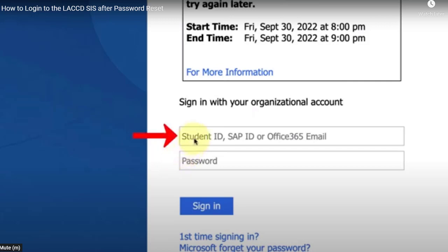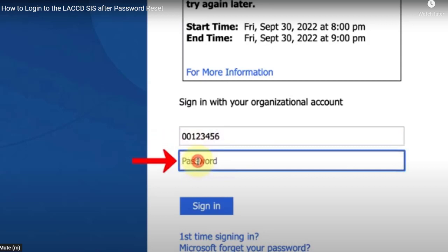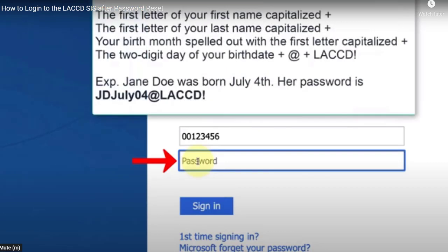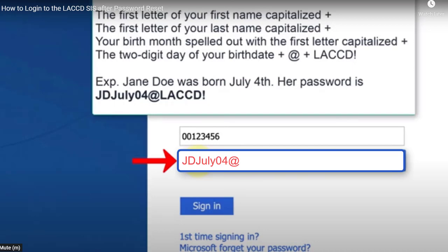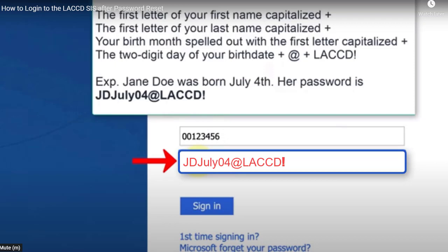In the top box, you're going to enter in your student ID, and in the bottom box, you're going to enter your default password. The default password consists of the first character of your first name capitalized, the first character of your last name capitalized, your birth month spelled out with the first letter capitalized — so if you were born in July, it would be capital J, small u, small l, small y. Then the two-digit day of your birthday, so if you're born July 4th, it would be 04. Then the at symbol followed by capital L, capital A, capital C, capital C, capital D, exclamation point.